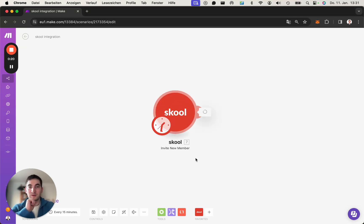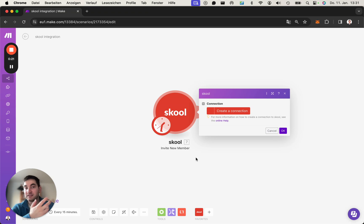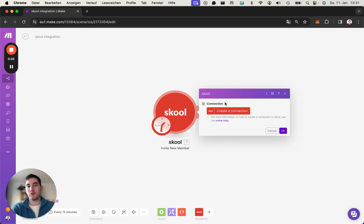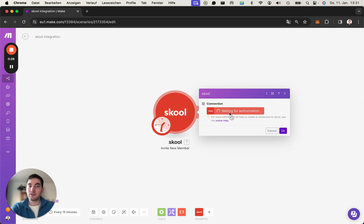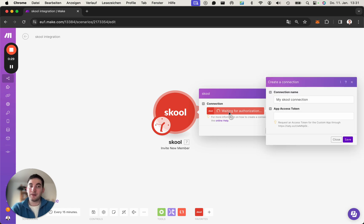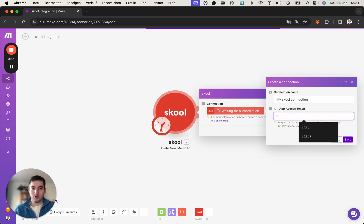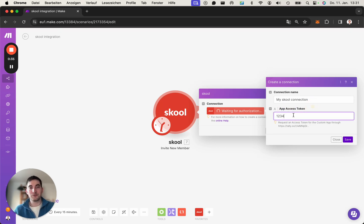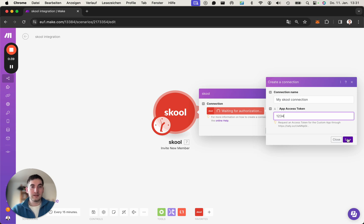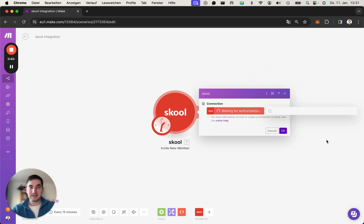Once you've got that, you may have a setup like me where you have the module here and you're prompted to create a connection. As Skool does not have a public API at the moment, all you need is the app access code or token which you receive through the email. For me, it's simply 1234. If you click save, the connection will be established.